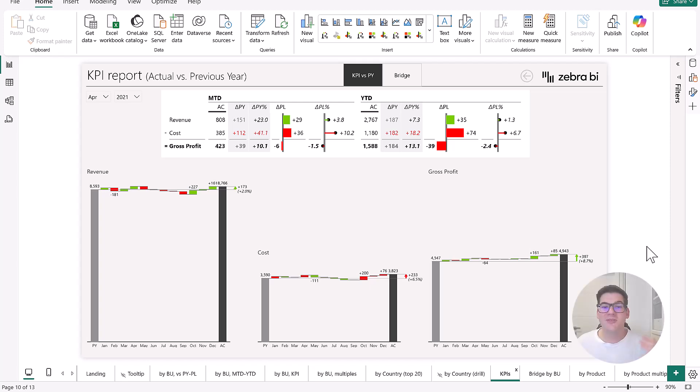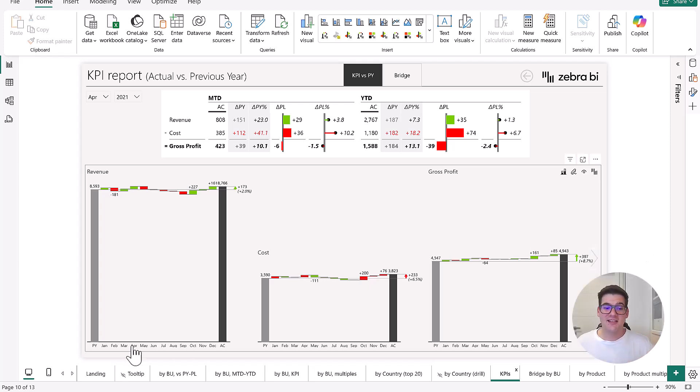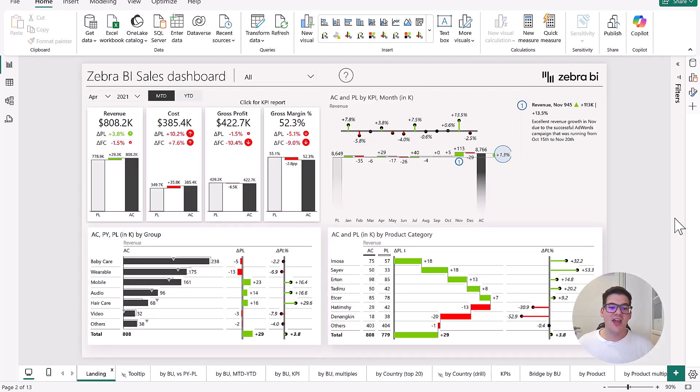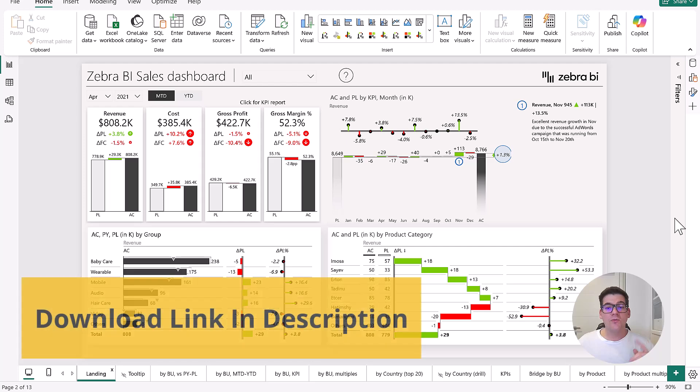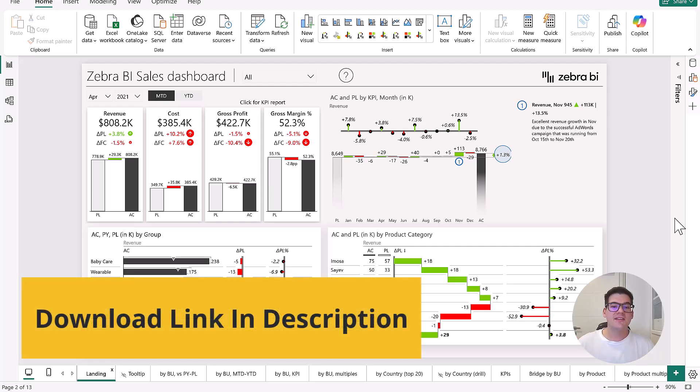So there's a lot of things that you can find here in this awesome template. Don't forget that you can download it from the description below.